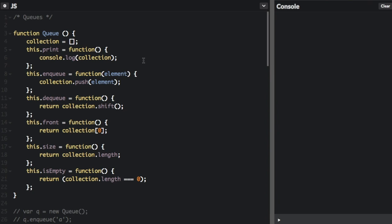The queue data structure is a way to hold data. It's similar to a stack. While a stack is first in, last out, a queue is first in, first out.